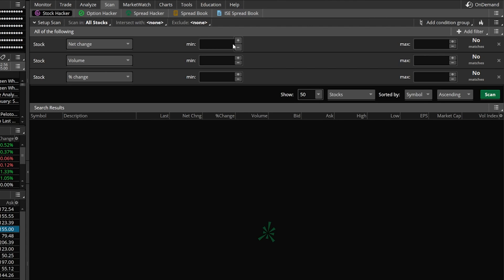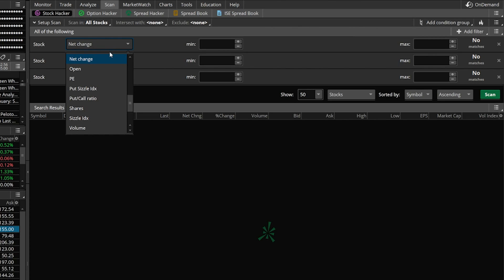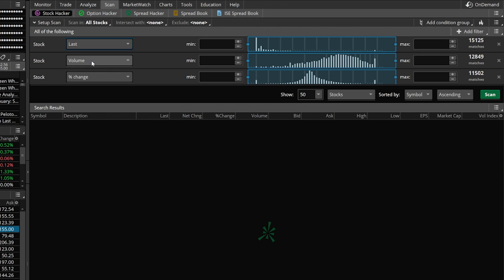The first filter I want to add is a simple one based off stock price. We're going to start by changing the net change box — go ahead and click on that and find 'Last,' based off the last traded price for that stock. Then come over to the min box just to the right. The lowest price stock I'm willing to trade is $10, so type in 10. The maximum price I'm looking for is $500, so throw in 500 there.